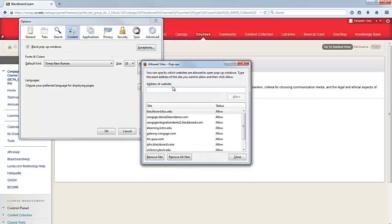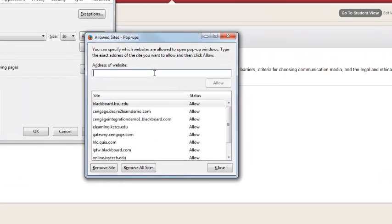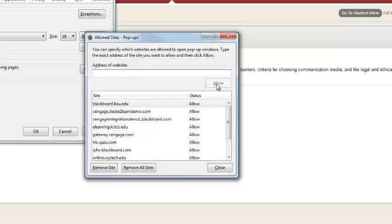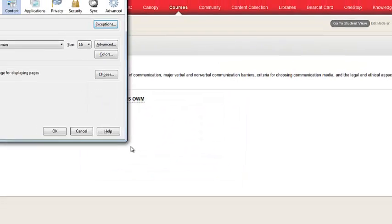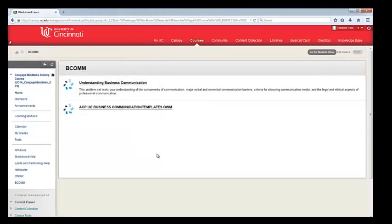We're going to type in our exception address. So you're going to type in canopy.uc.edu. Click Allow, and you'll notice that it adds it to your list. We're going to hit Close, and then we're going to hit OK.